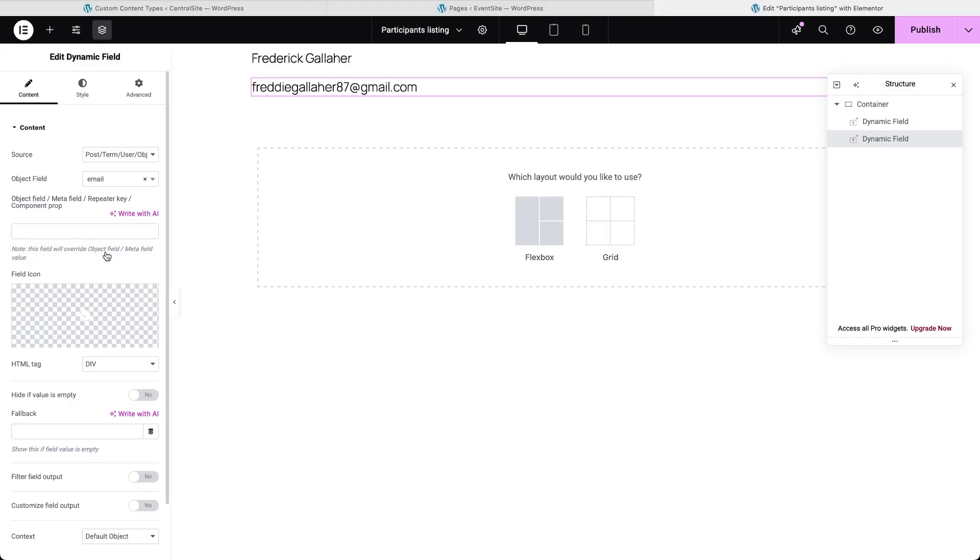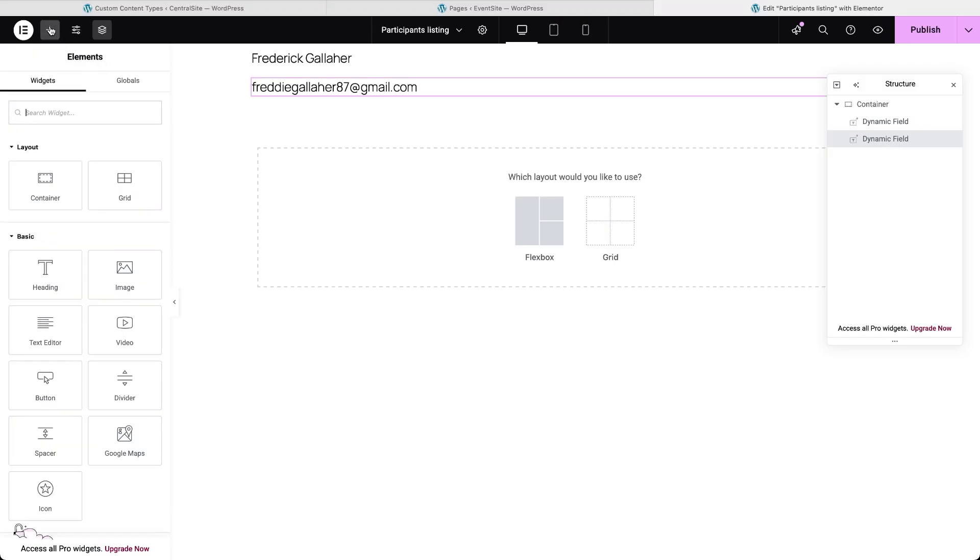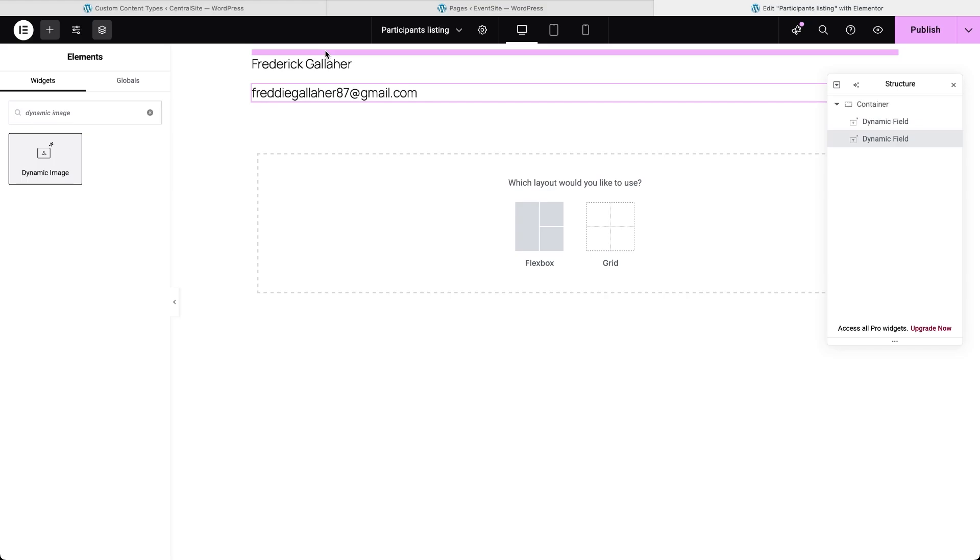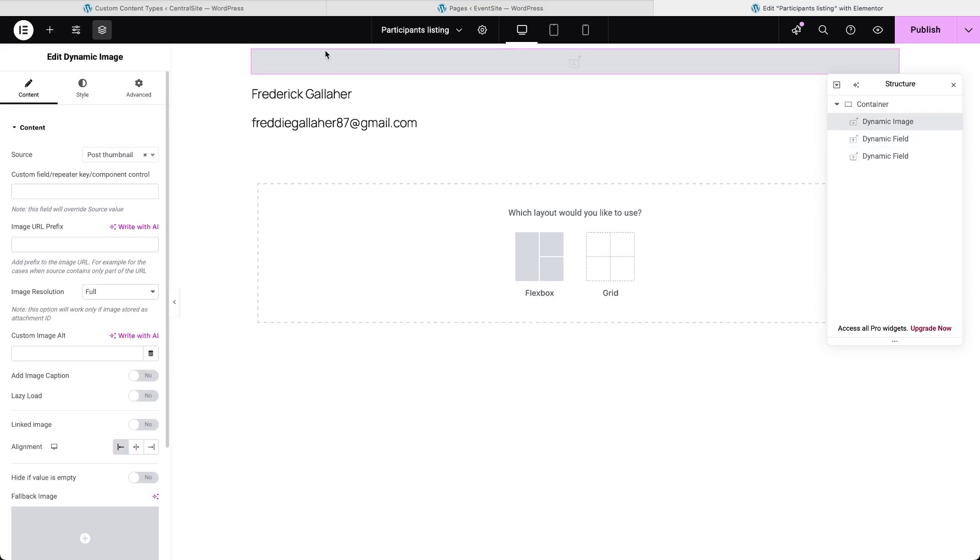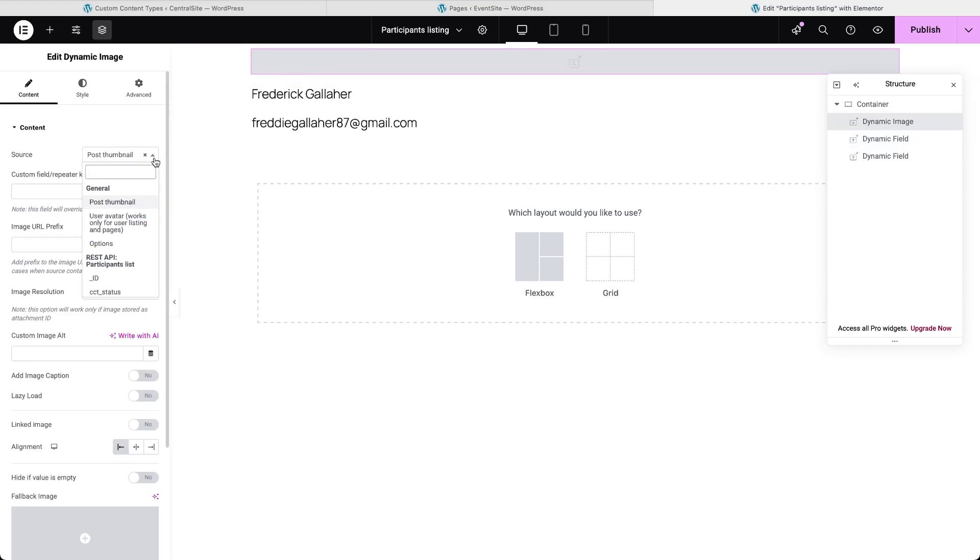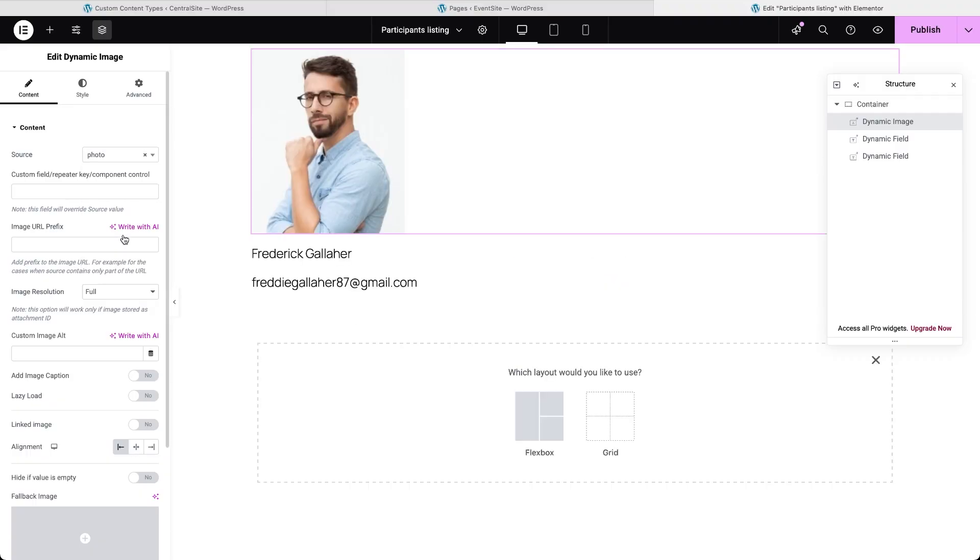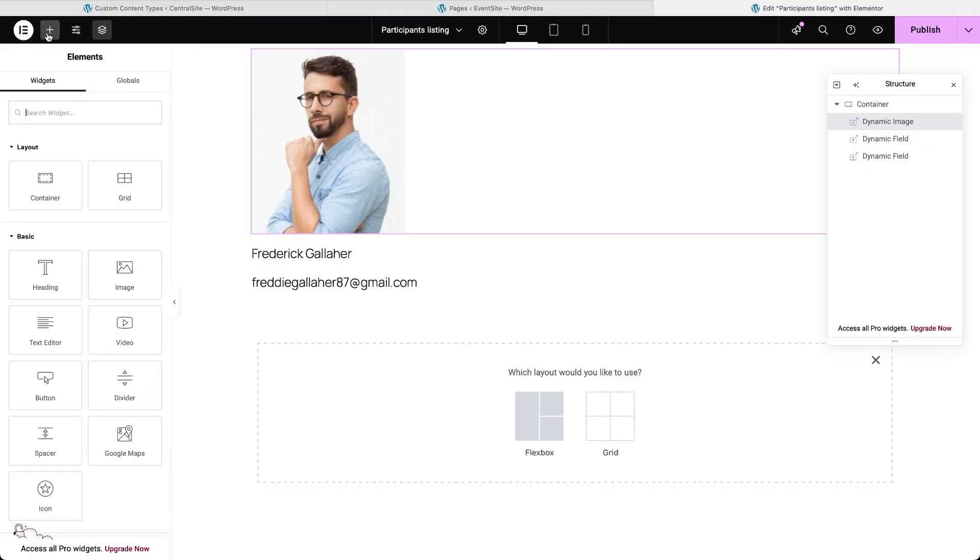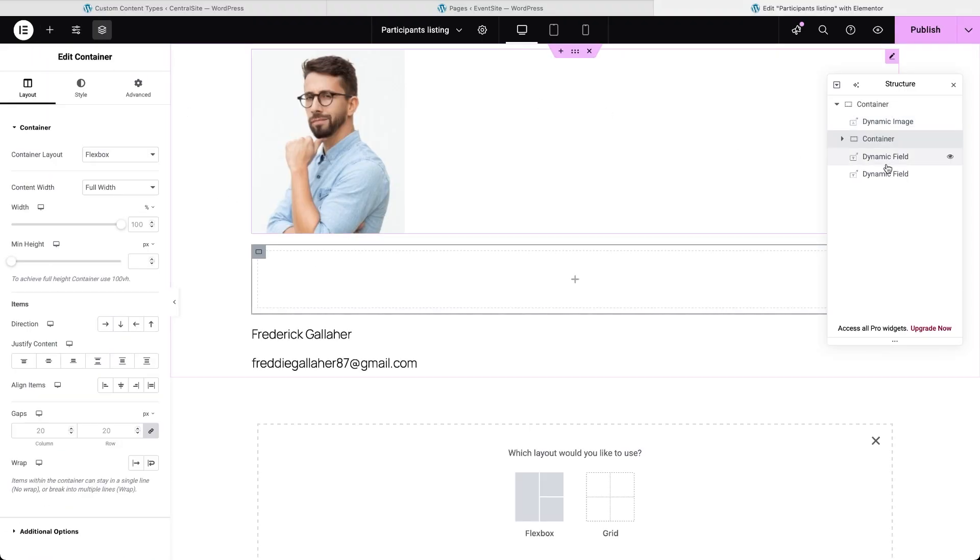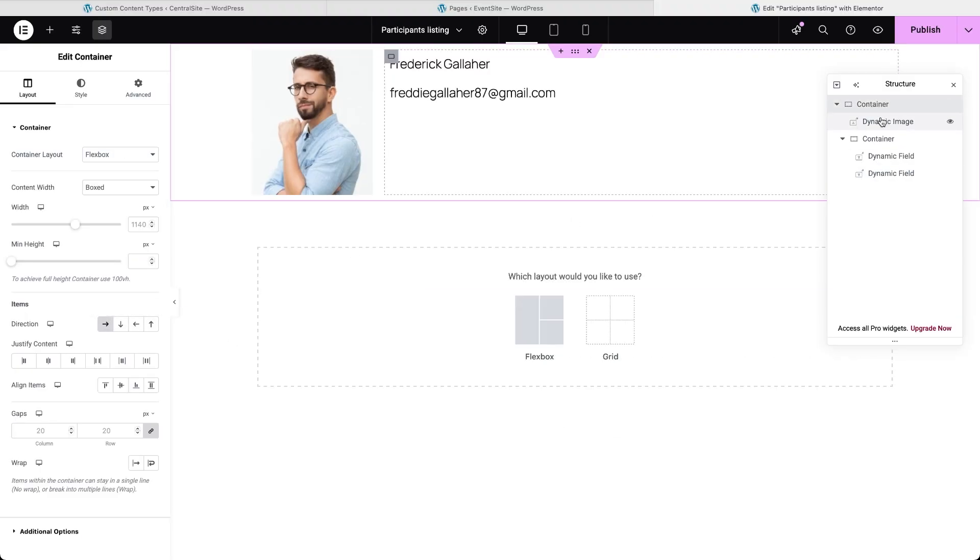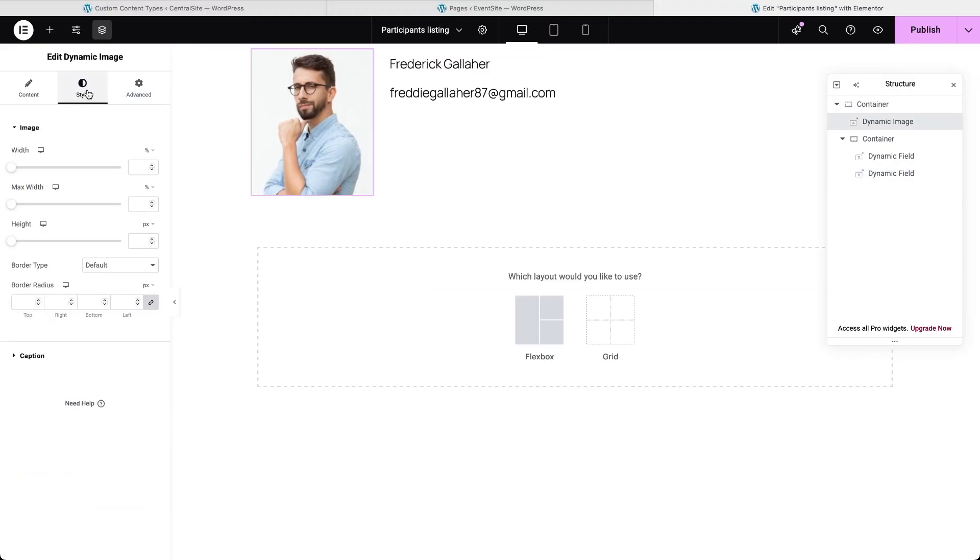For a photo, use a dynamic image widget. And in the source directly choose the photo field from the endpoint list. Although we set that CCT fields value format to media URL earlier, in the listing editor JetEngine will display the actual image. Once all your fields are placed, style the template to match your site. Fonts, colors, spacing, borders, whatever you like.